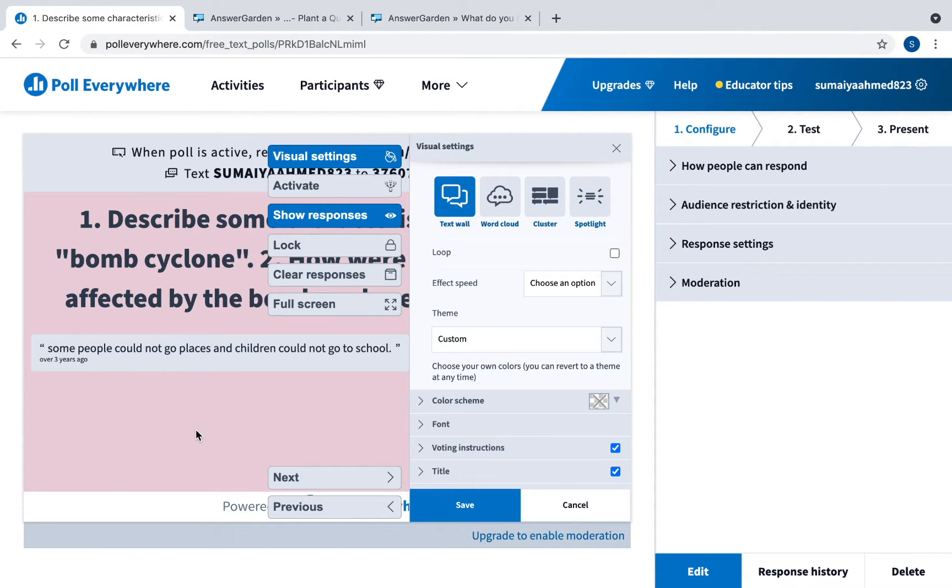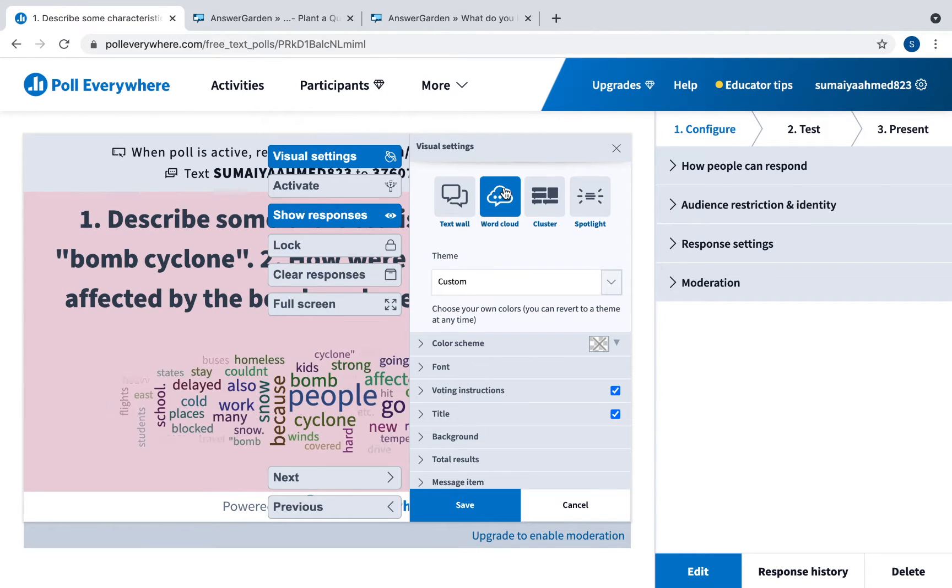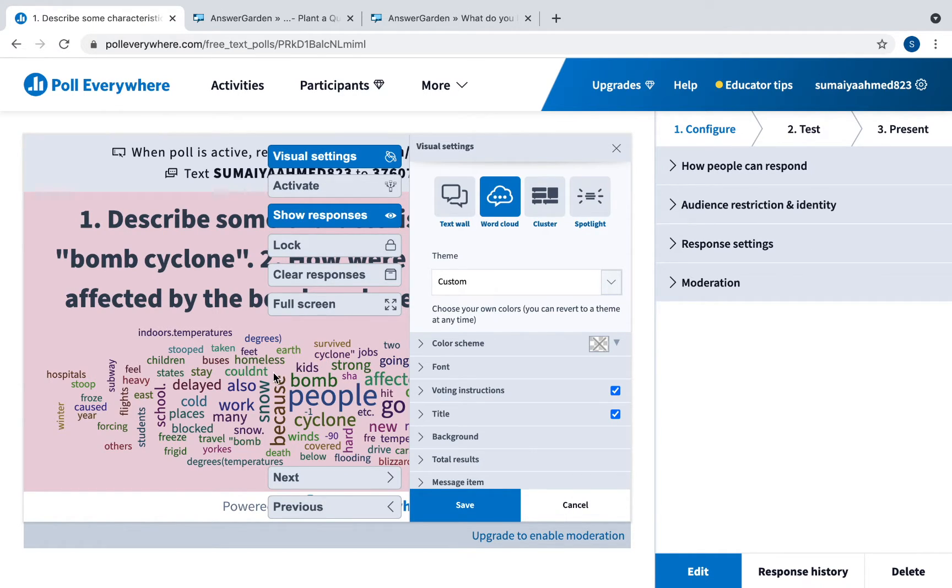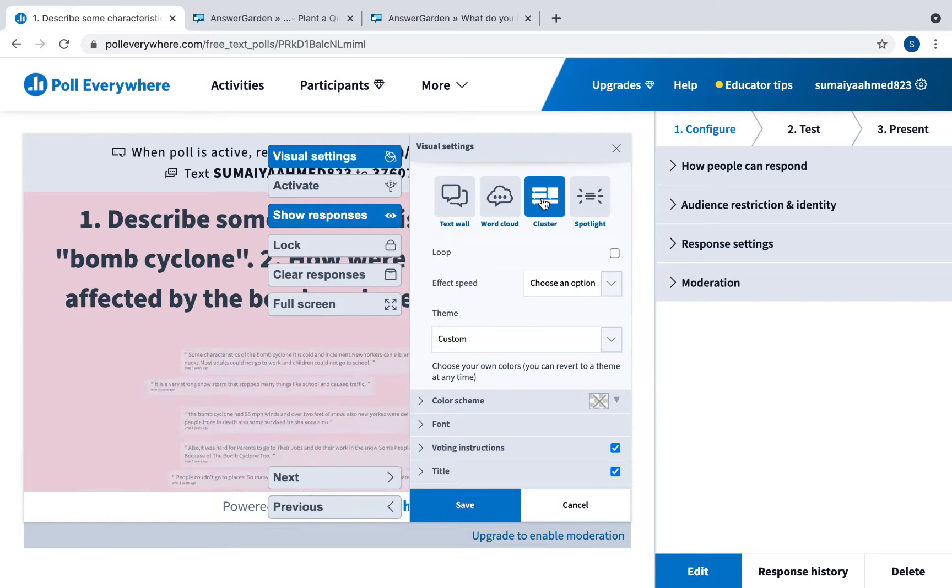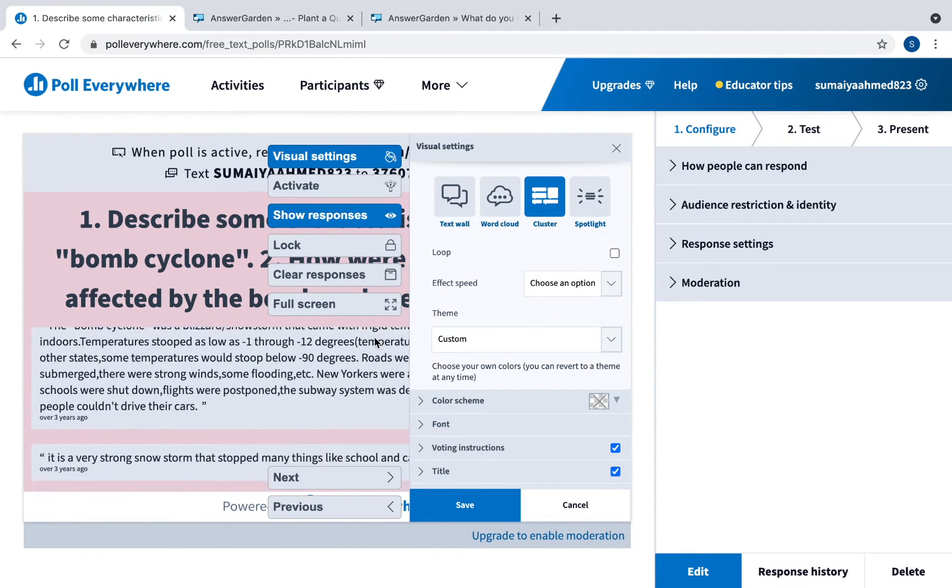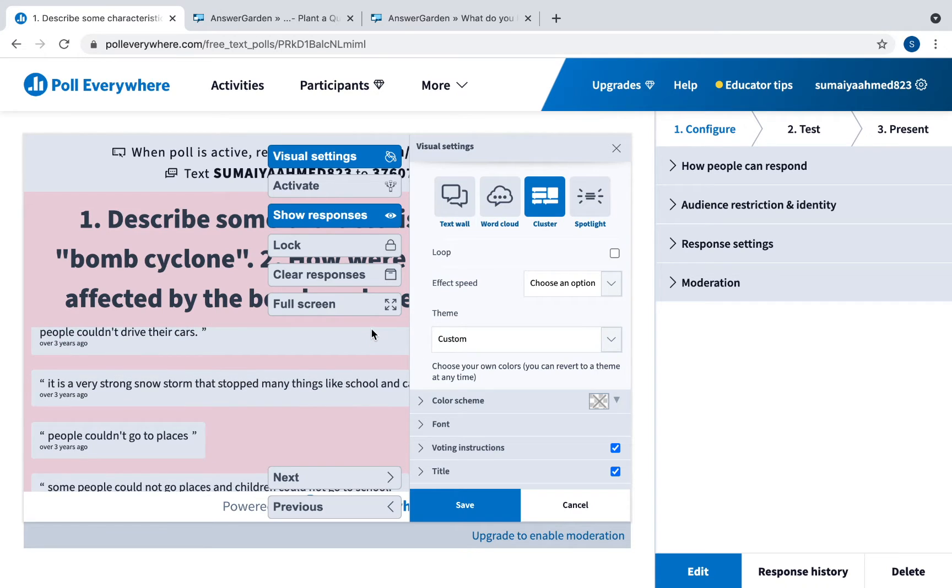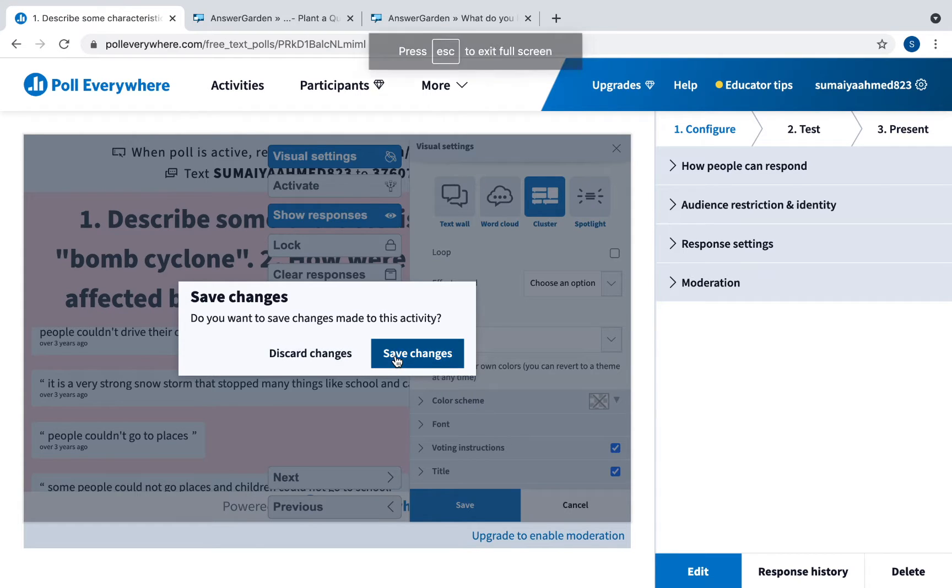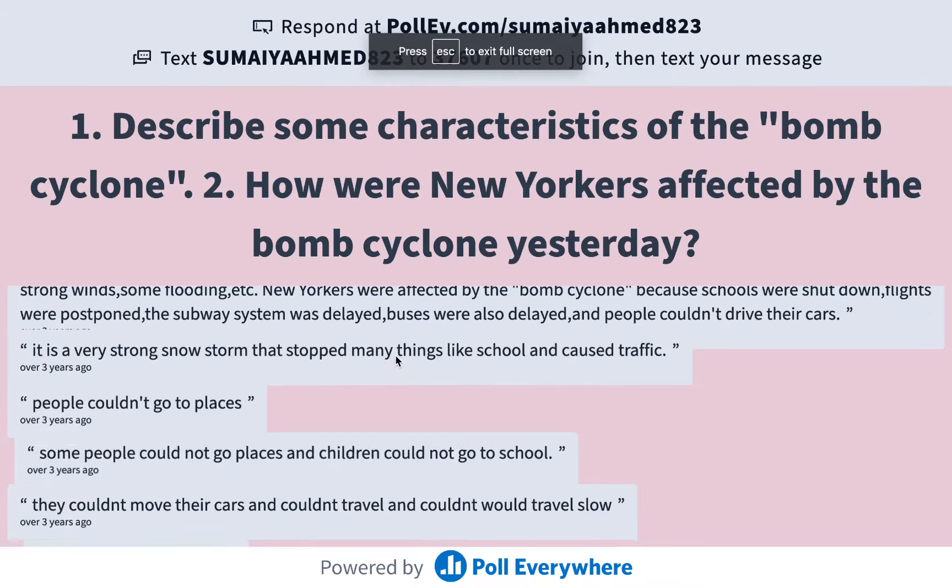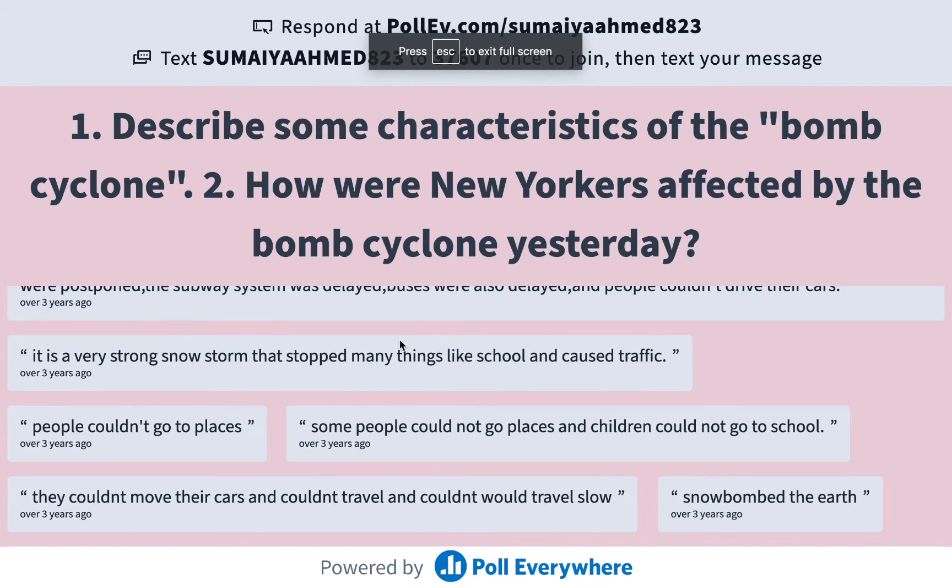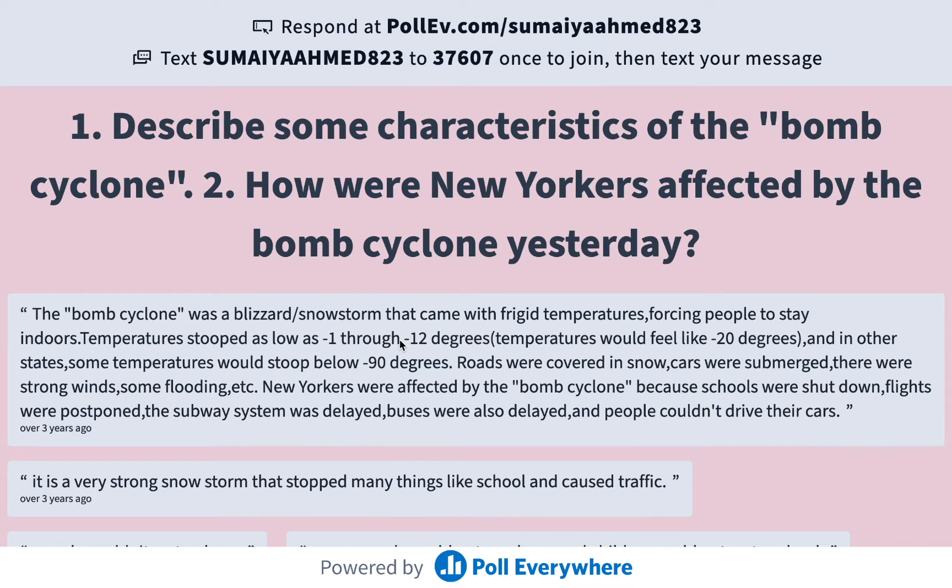As students answer the responses will come up. You can have it as a word cloud. This is not so helpful because the word cloud works best if it's just one word answers. You can have them as a cluster, so all the student responses are clustered together. I'll make it full screen. You can see it all together and if you want to project this to students you can do that as well.